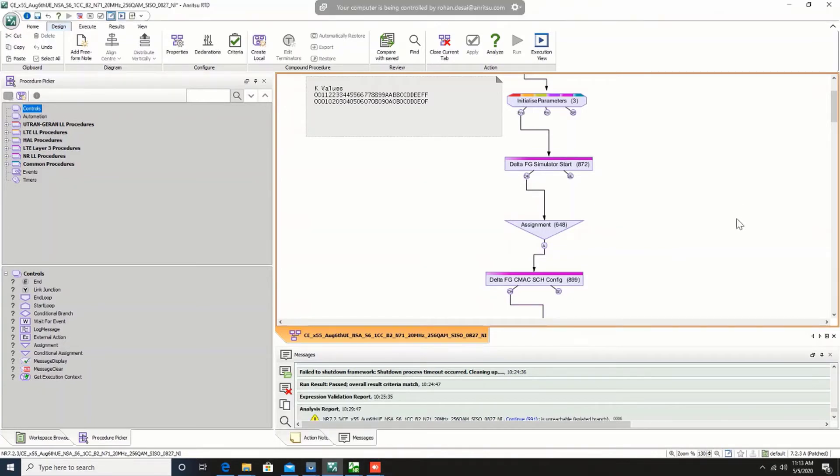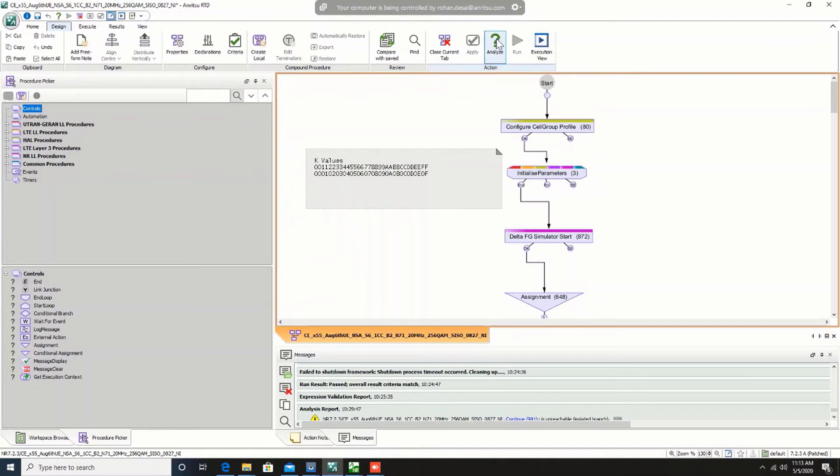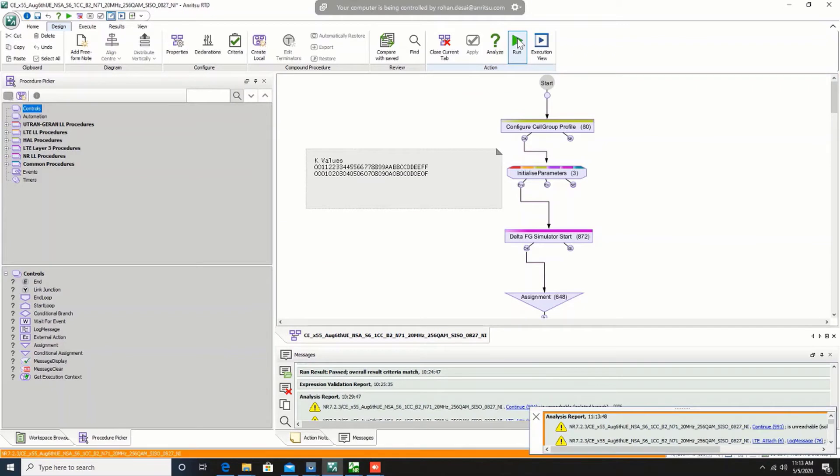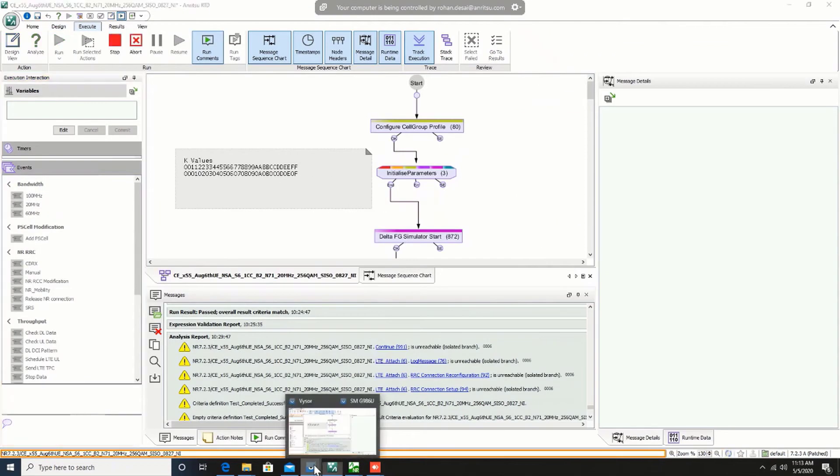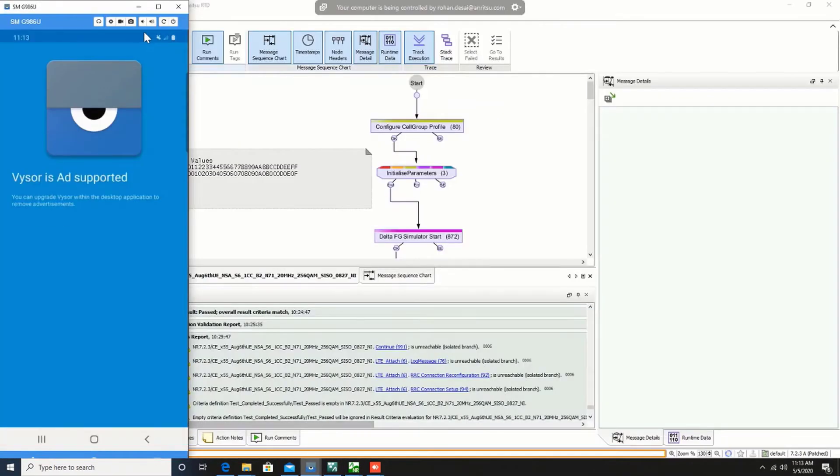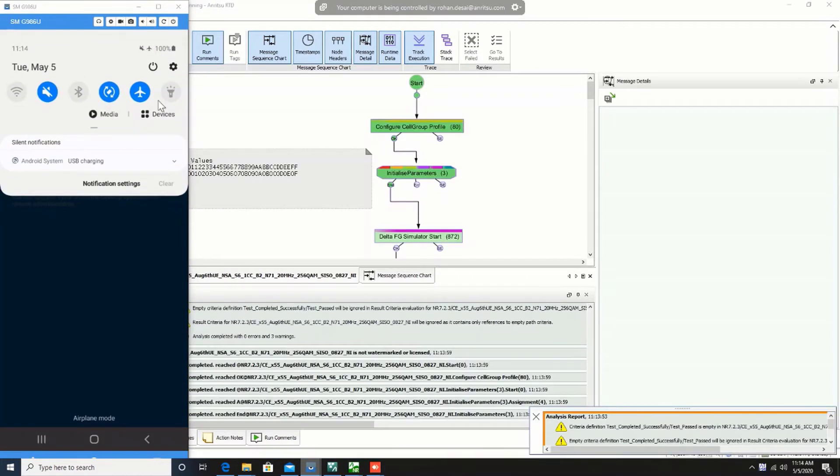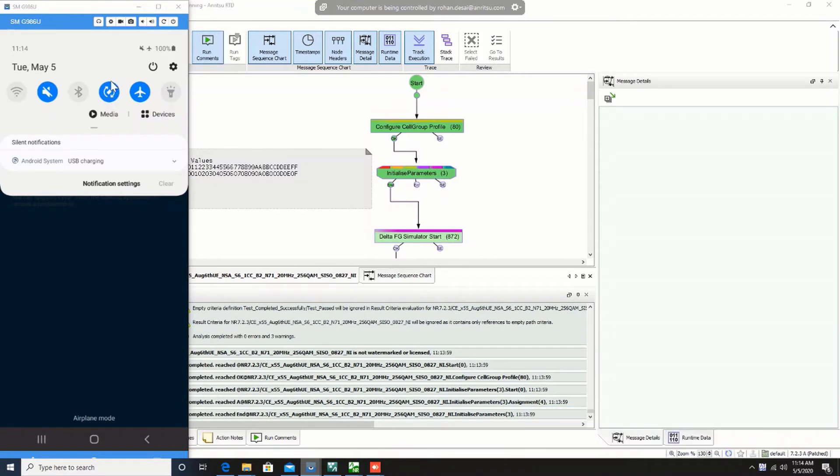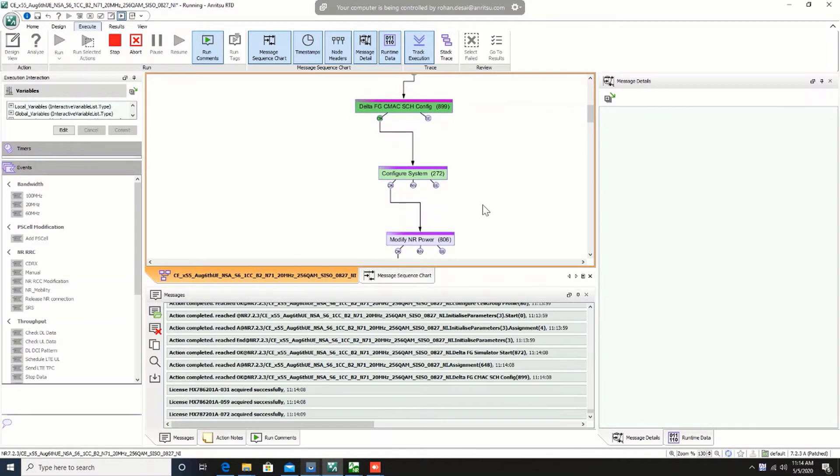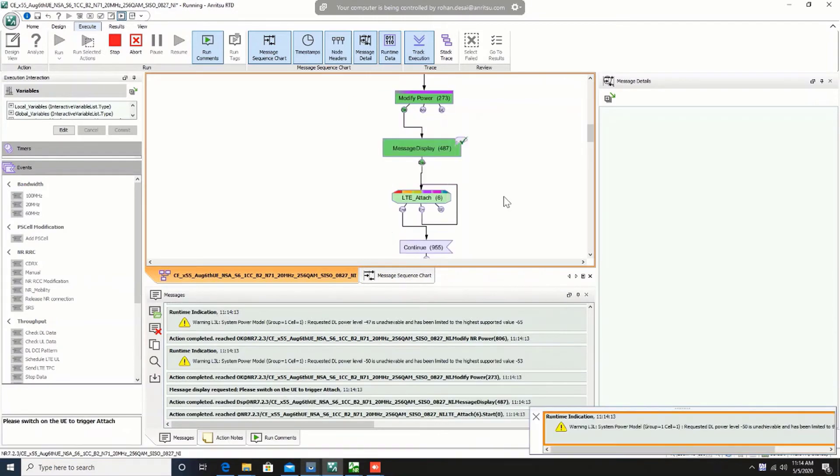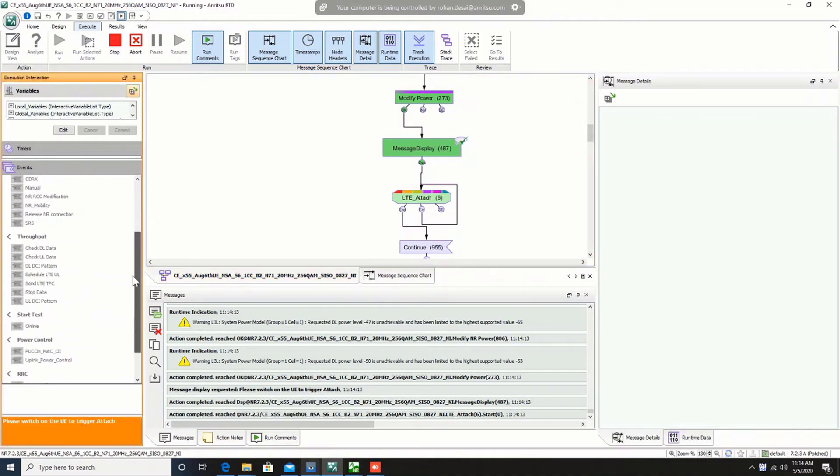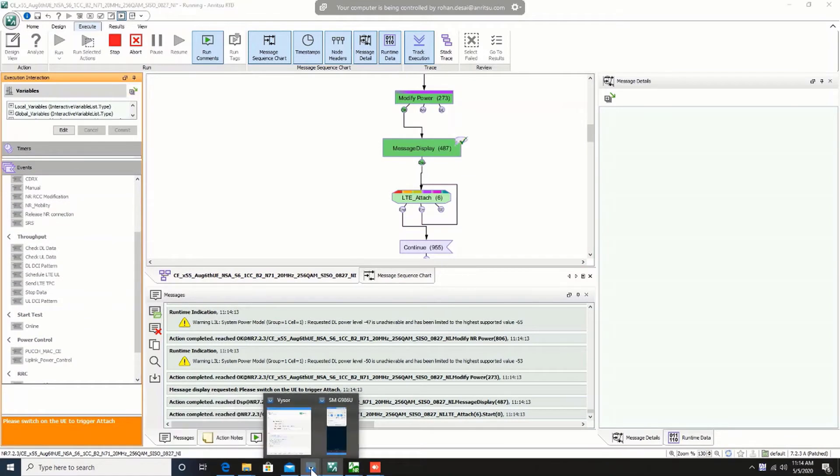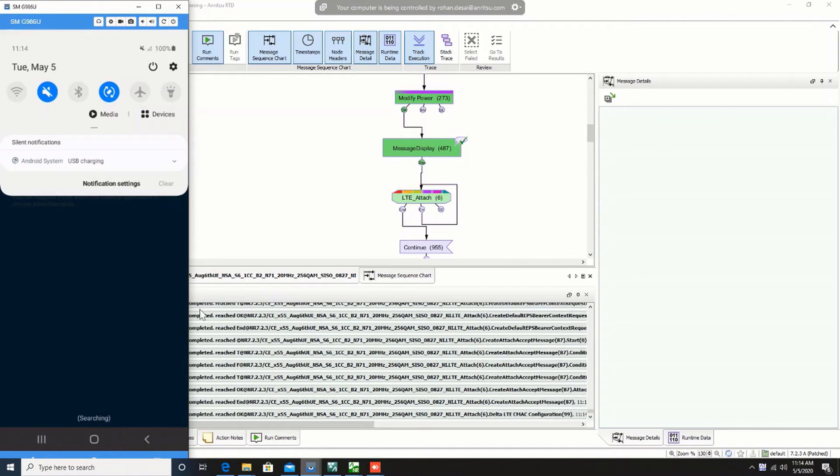So next thing would be to quickly run this scenario and see what happens on Samsung Galaxy S20. So I'll analyze this and execute the scenario. I'll make sure that the UE is in airplane mode. This is the remote GUI tool that we use within Anritsu to access the device remotely. So the test case has started. It is going through the initialization phase. All the licenses are acquired and now it is waiting for user to click on, turn on their UE and do the attach procedure on LTE. So let me just quickly turn off the airplane mode and let's see.